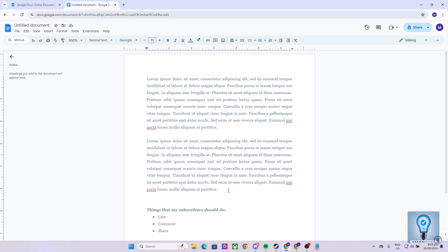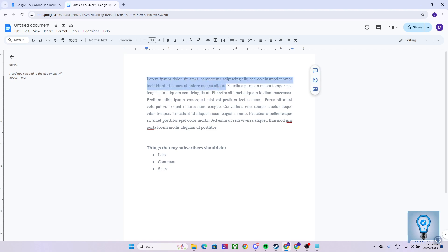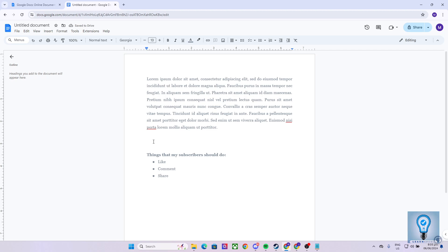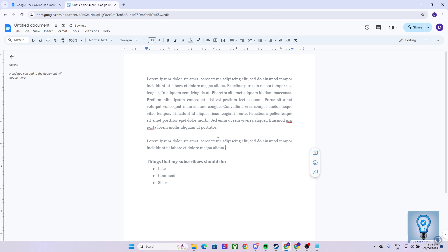Please note that the only text or word that will be copied is only the one that you have highlighted. For example, if I only copied this sentence right over here, and we try to paste it by right-clicking and clicking on Paste, the only sentence that will be pasted is this one, because this is the only sentence that we have copied or highlighted.